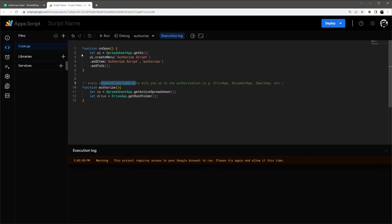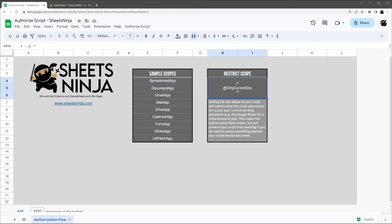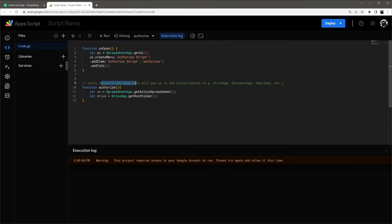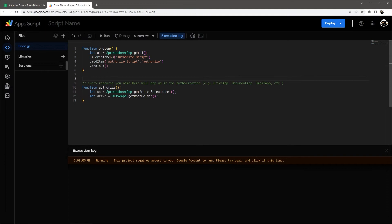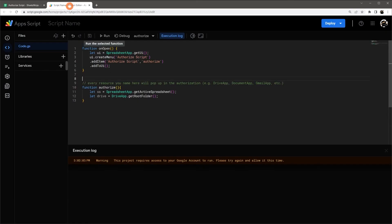The one thing to keep in mind is if you have that only current doc, it actually is going to kind of cancel each other out. So if you initially start with a script that's just tied to the Google Sheet and then later decide you need to access maybe a Google Doc or your Gmail, something like that, make sure to go ahead and delete this part from your code just so that works correctly.